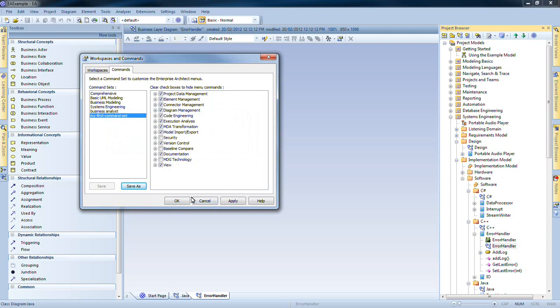It is also possible to import and export command sets so that they can be shared amongst members of your team.